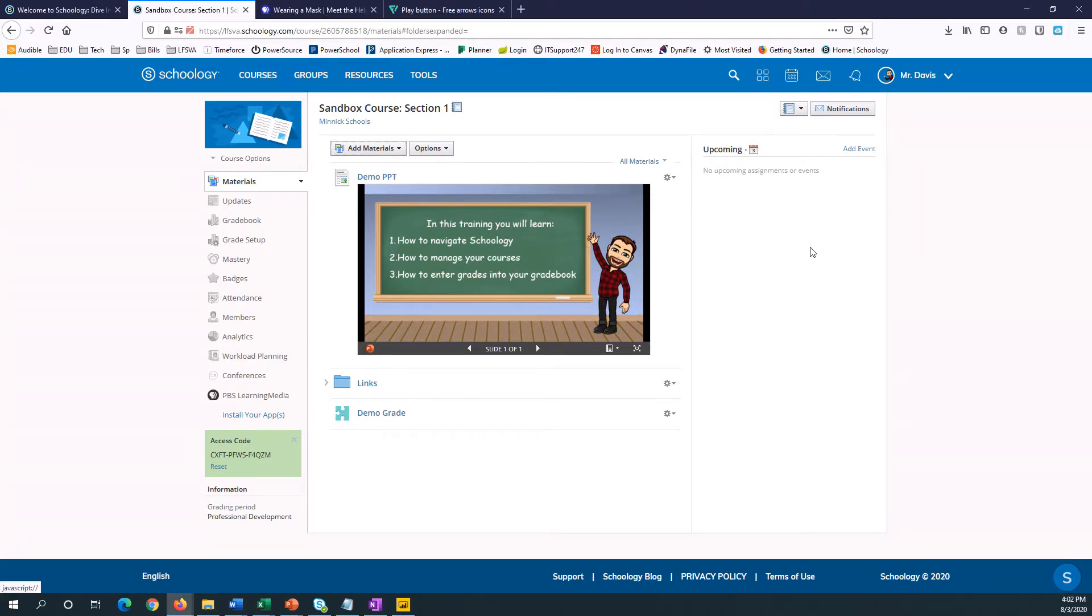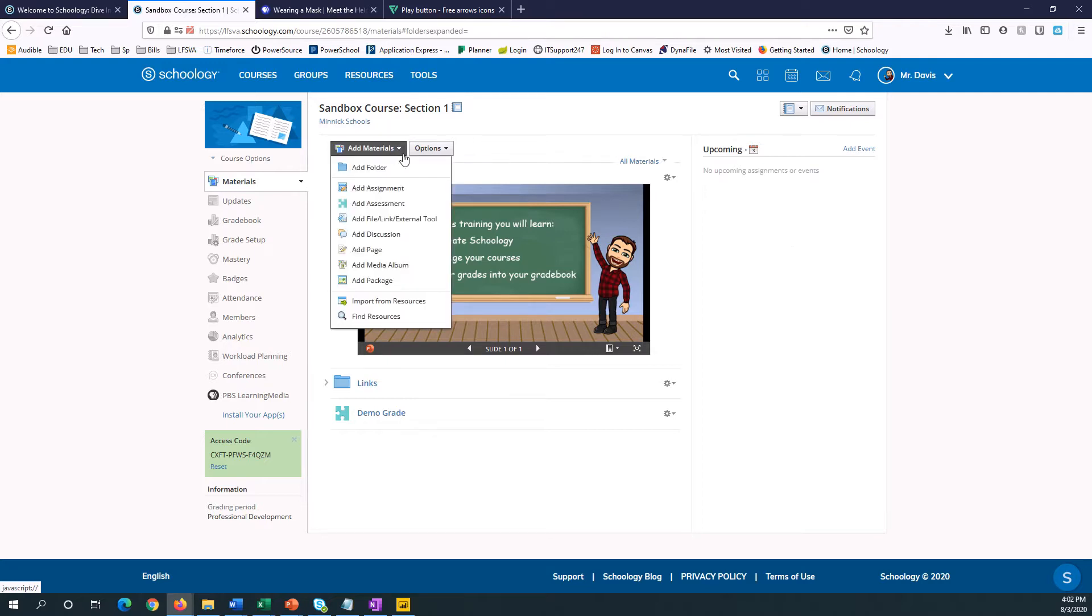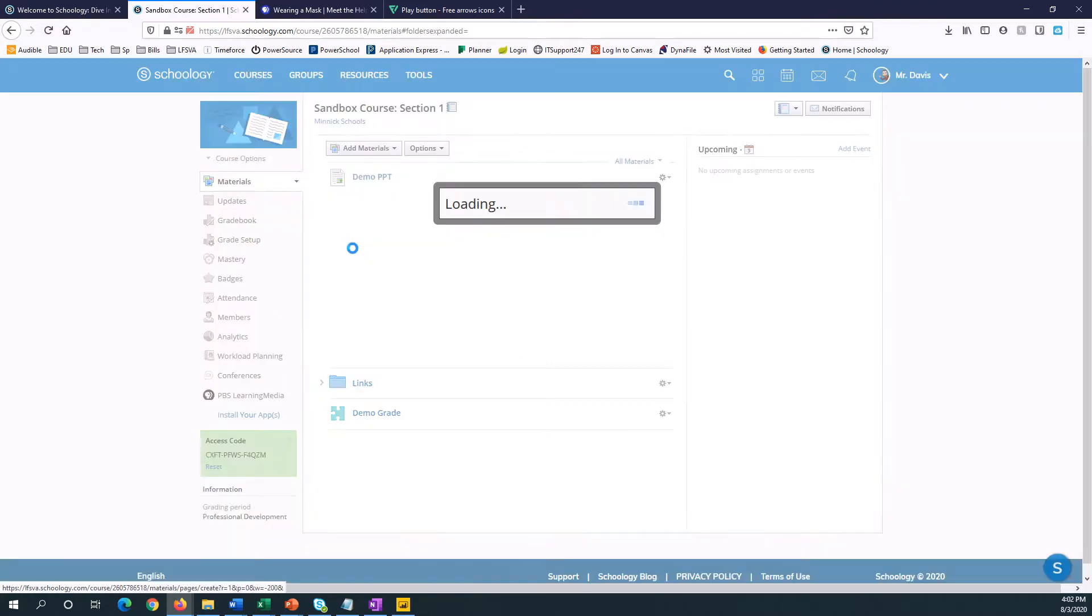First thing I'm going to do is add a page to house my buttons. Now you can do this in multiple places in Schoology, but for now I'm going to use add a page.